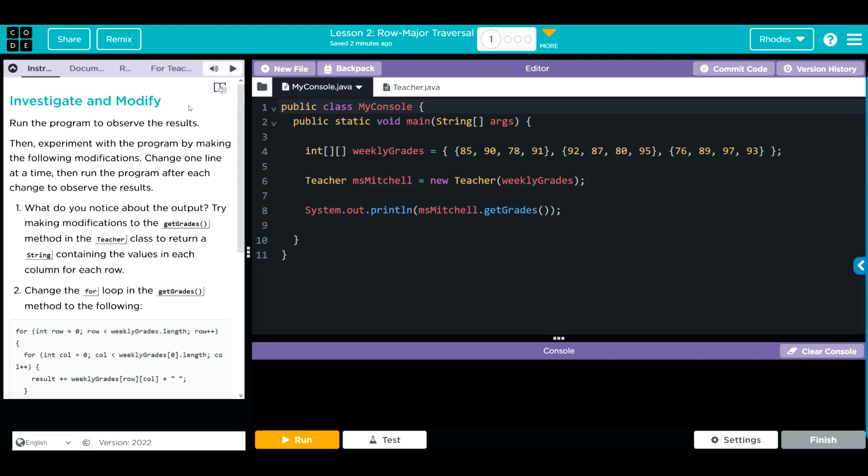Hey kids, welcome to Unit 5 Lesson 2 row major traversal exercise number one. This is an investigate and modify lesson. We're going to run the program to observe the results, then experiment with the program by making modifications, changing one line at a time, running our program after each change and observing the results.